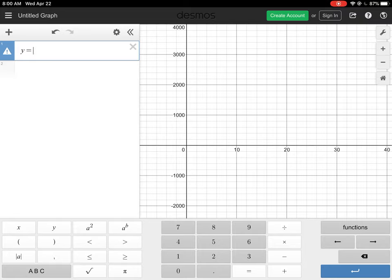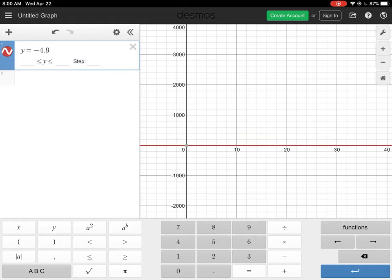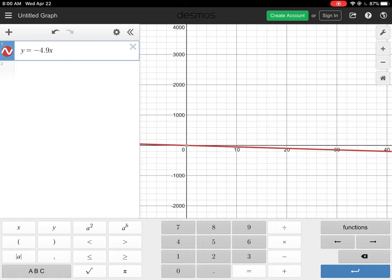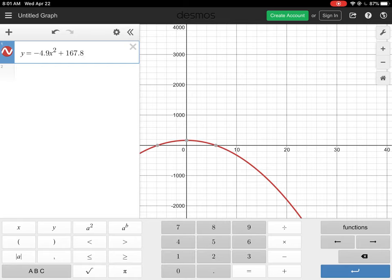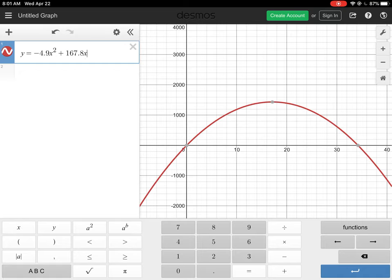I'm going to tap y, then an equal sign, then start coding in our values. The first term is negative 4.9x squared — tap the minus once, type 4.9, press x, then press the x² key to square it. Then we add the second term: press plus, enter 167.8, and add the x variable. That's our complete equation and you should see the graph being drawn.